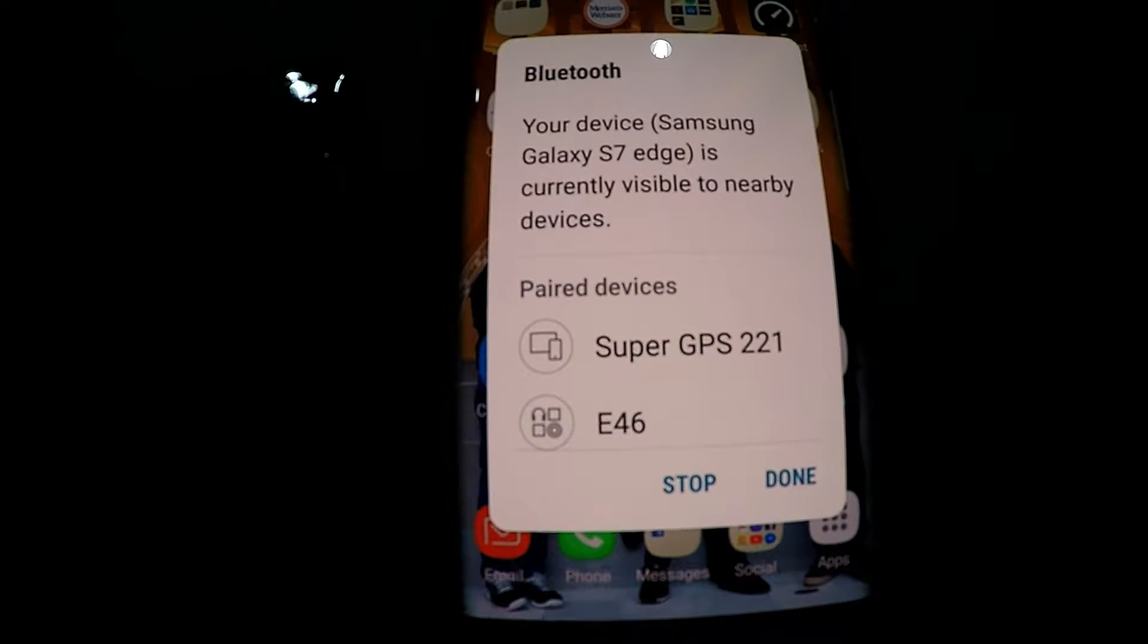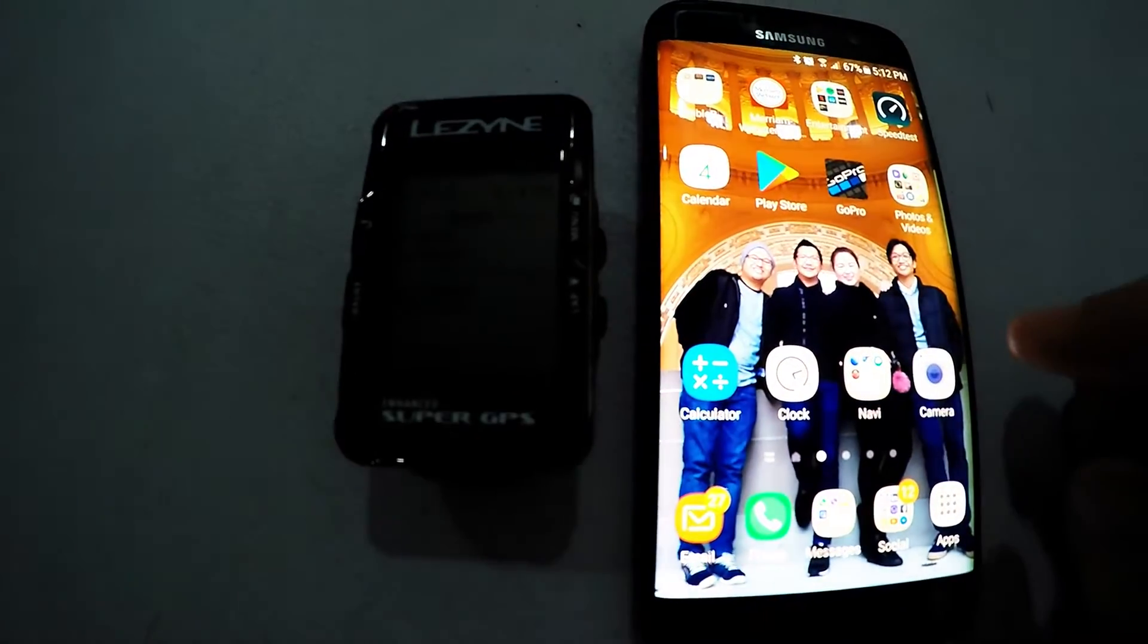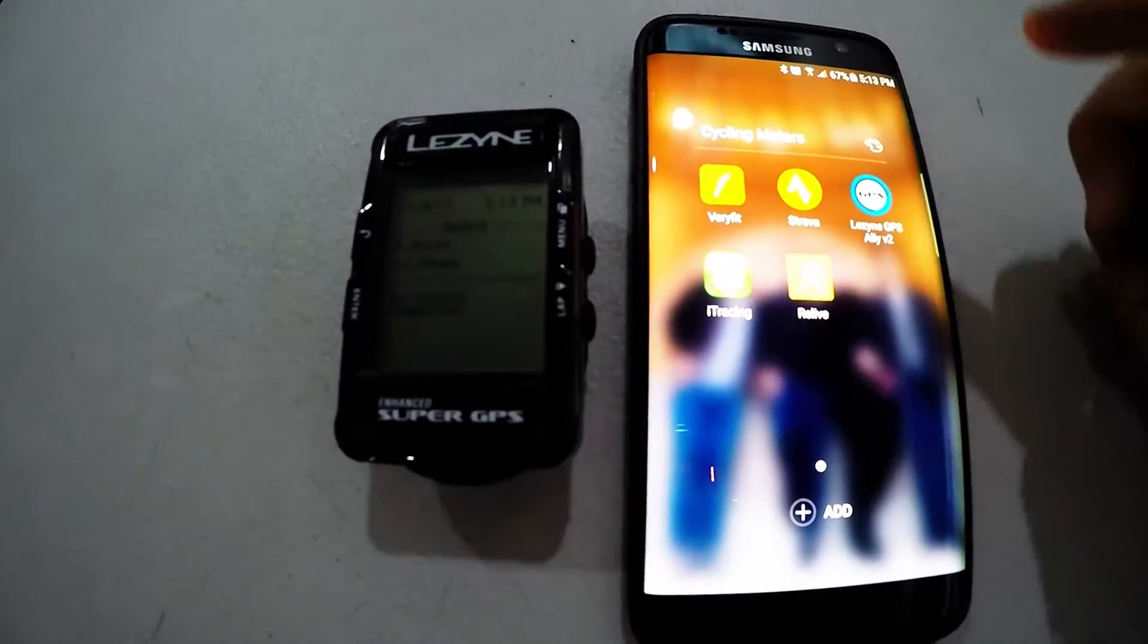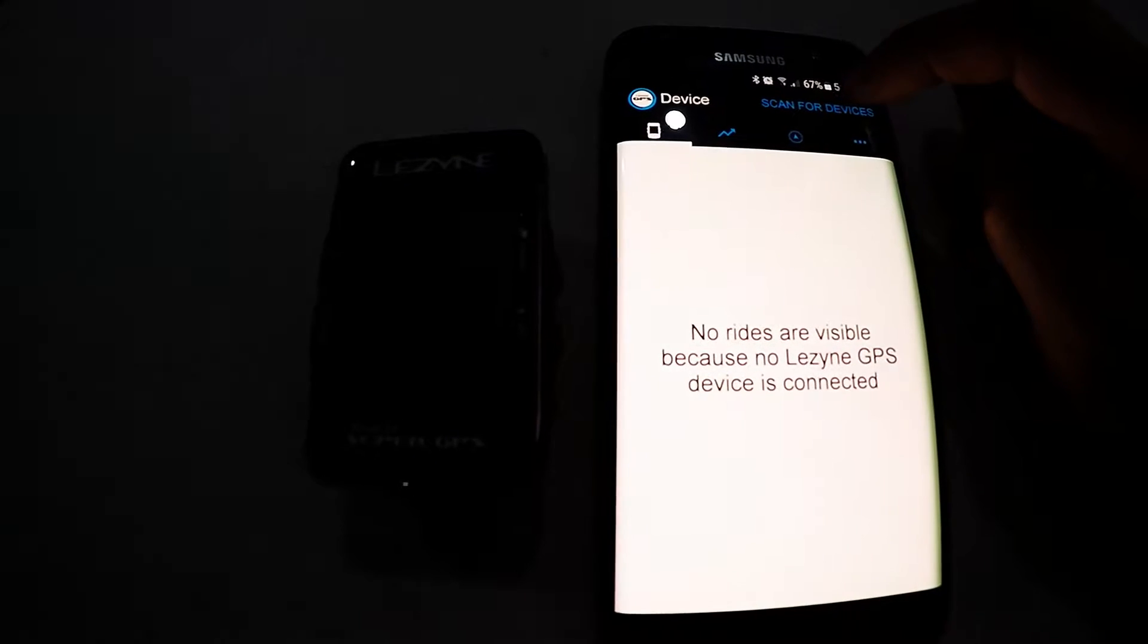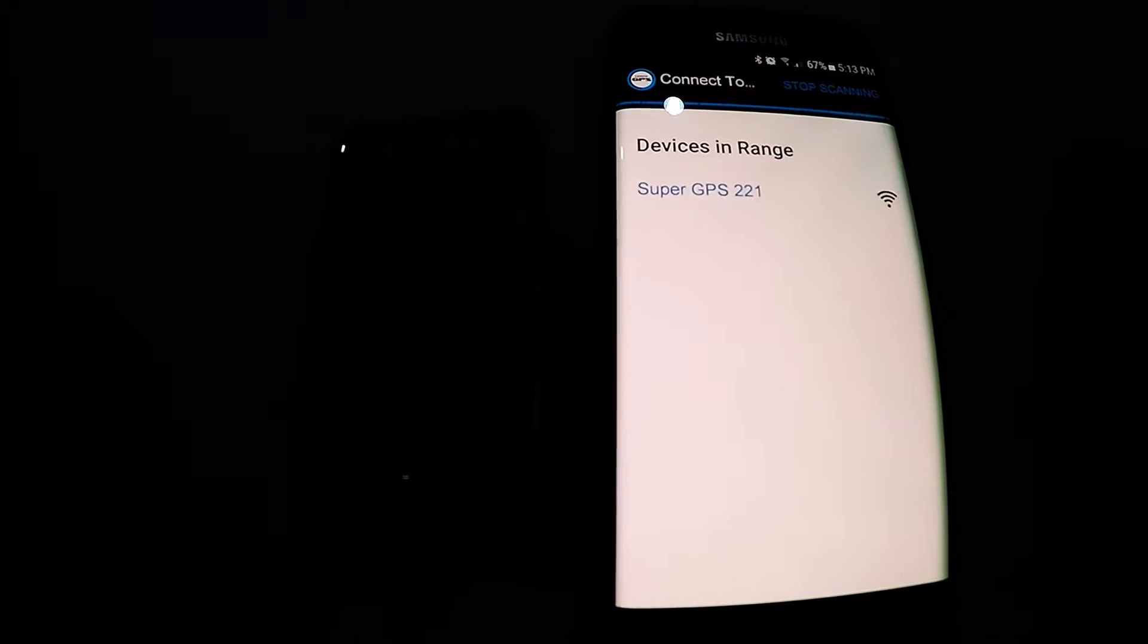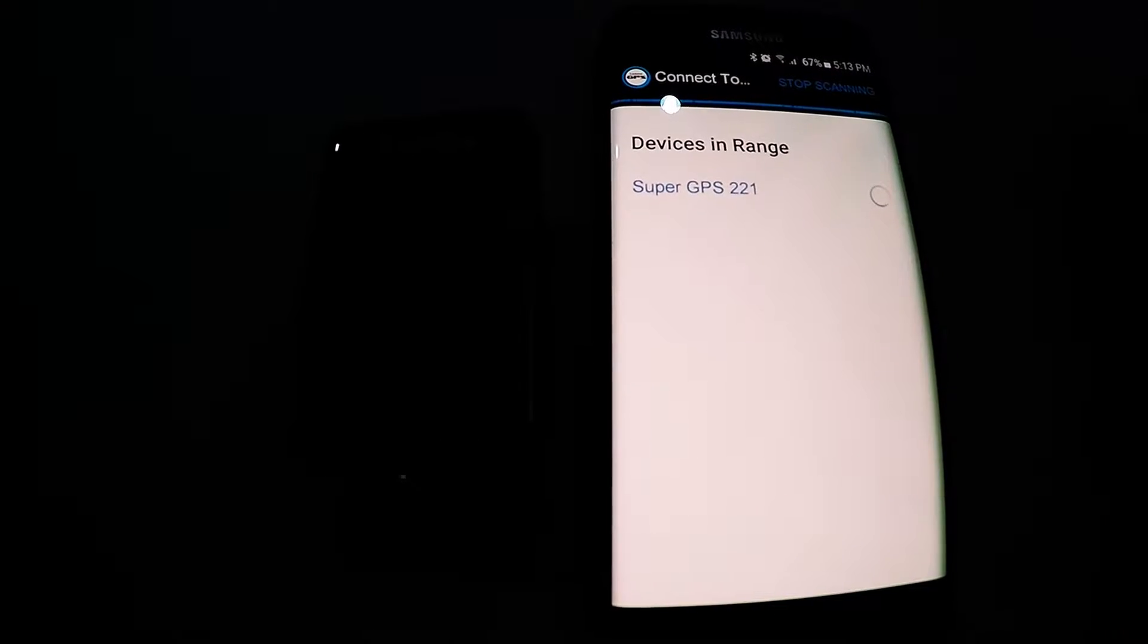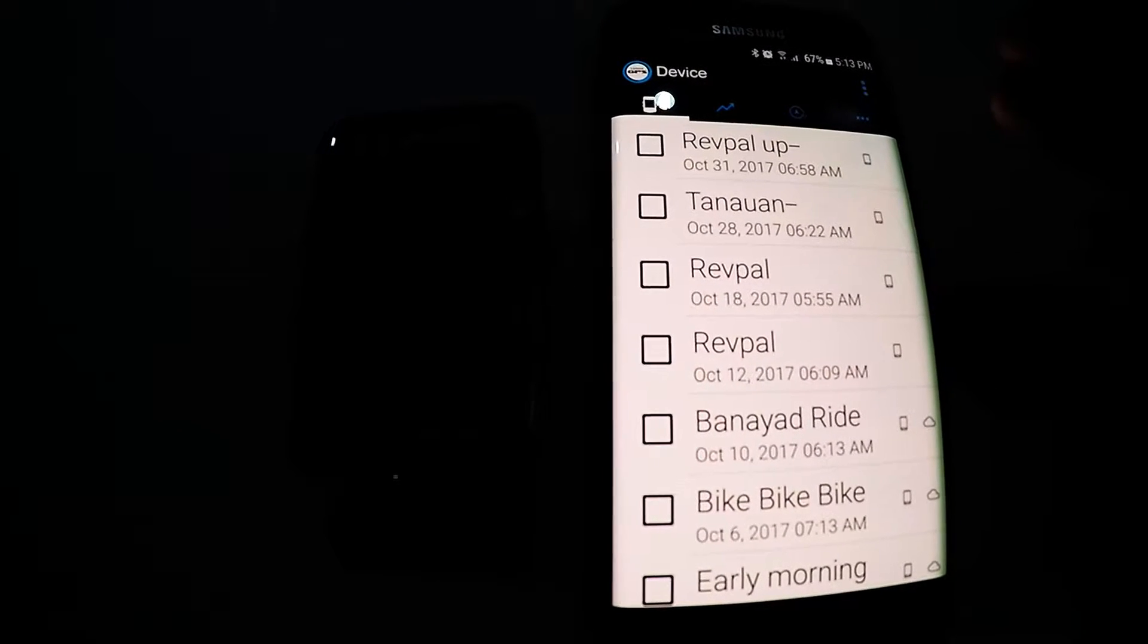As you can see there's a Lezyne Super GPS 221 but it's not yet paired. So what we will do is go to the Lezyne app, Lezyne GPS Ally version 2, and then scan for devices. Now you will see your Super GPS 221, just click this icon and wait for it to pair. Now it's paired up.